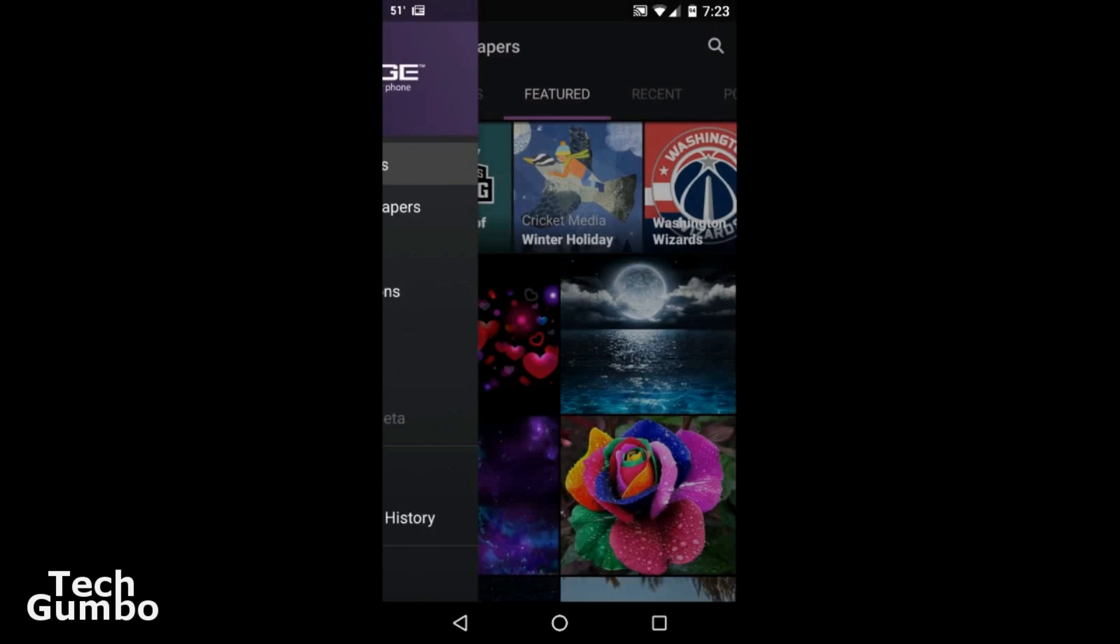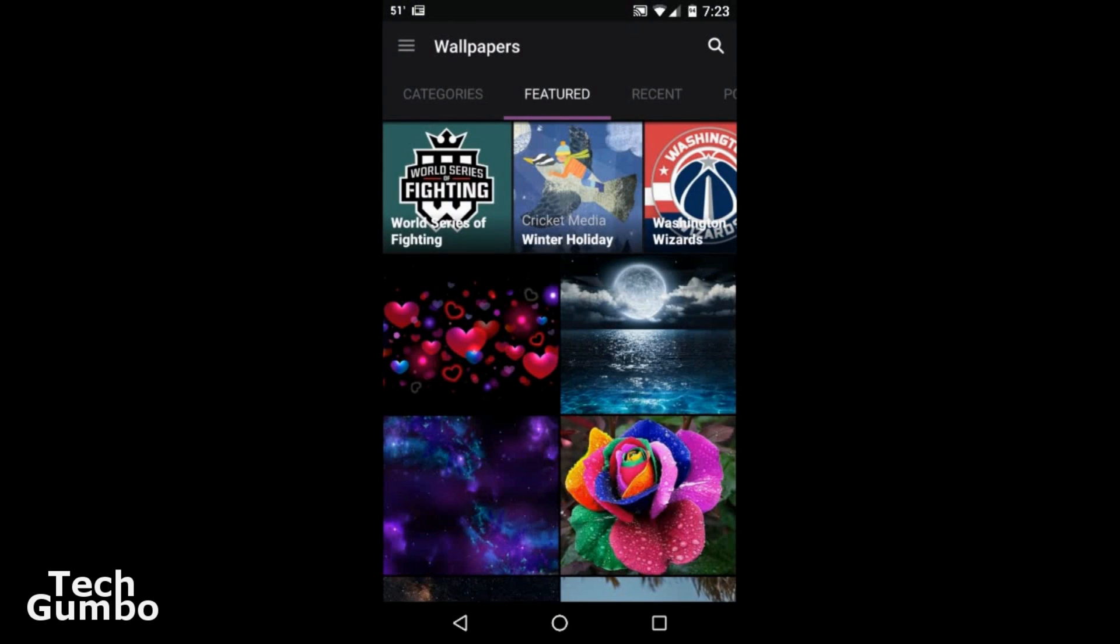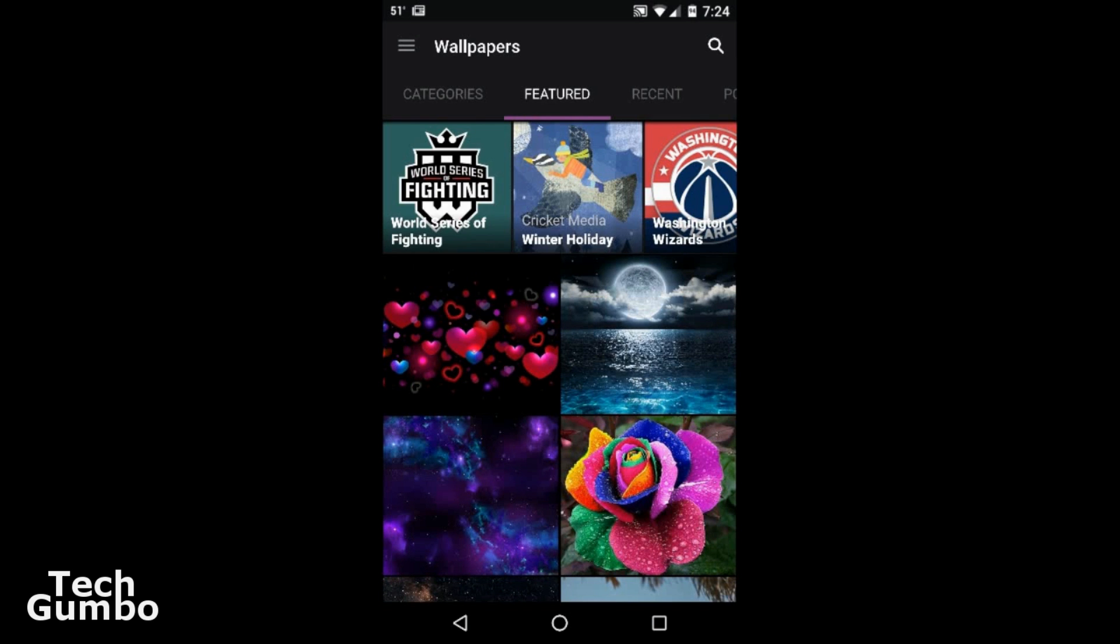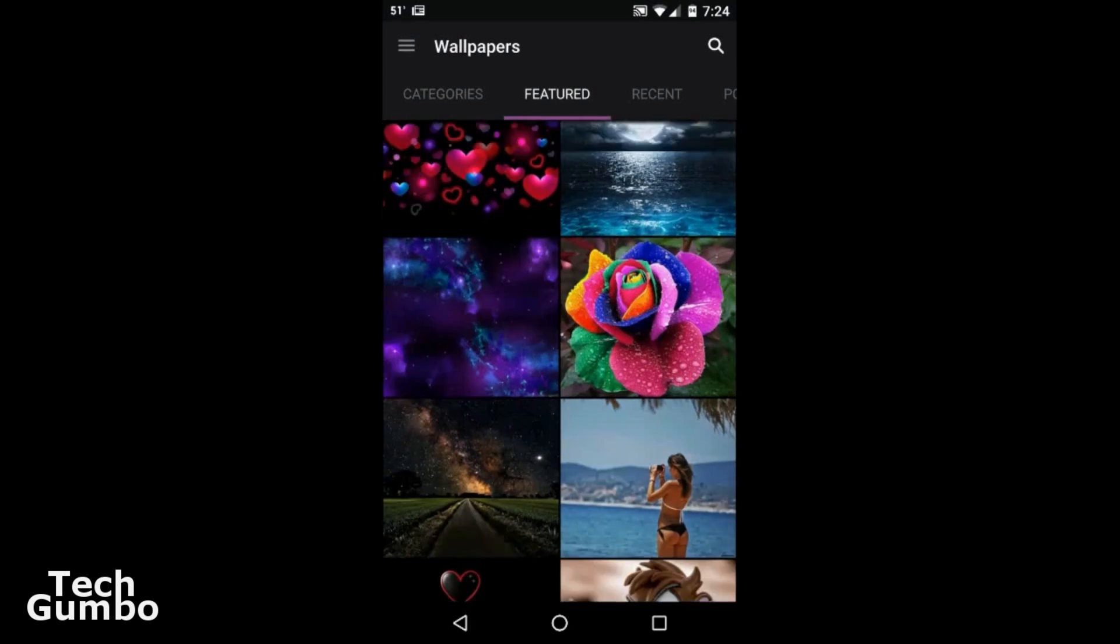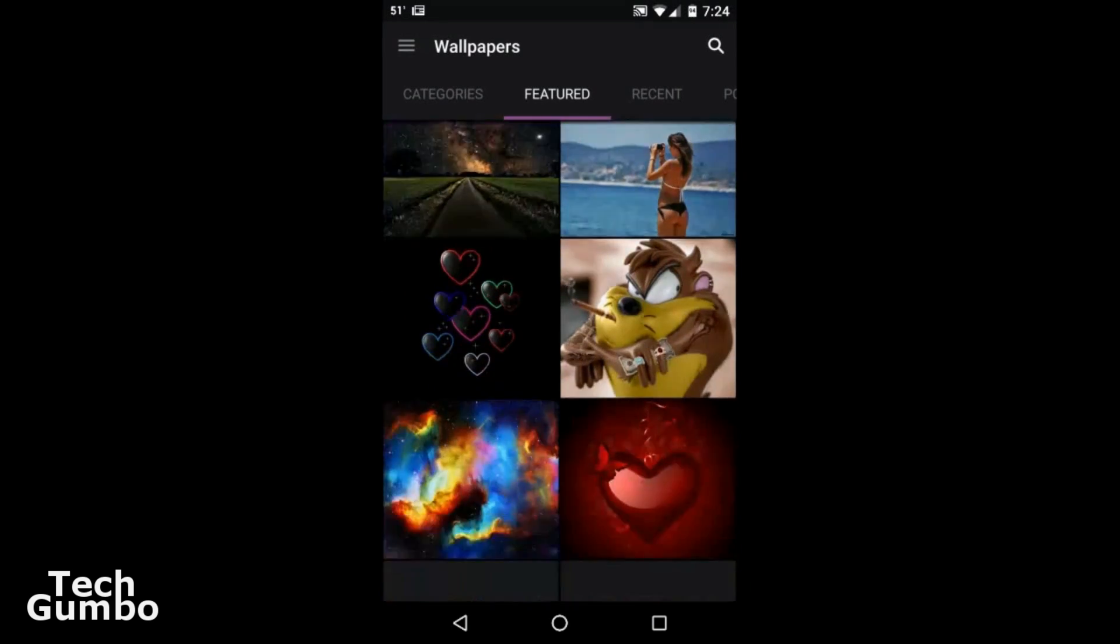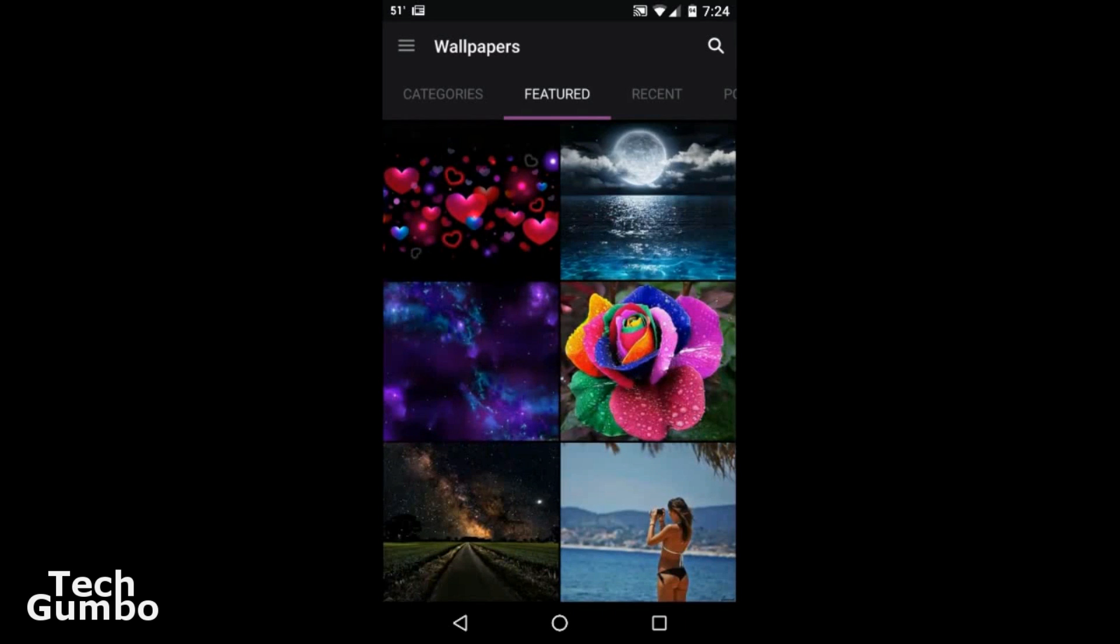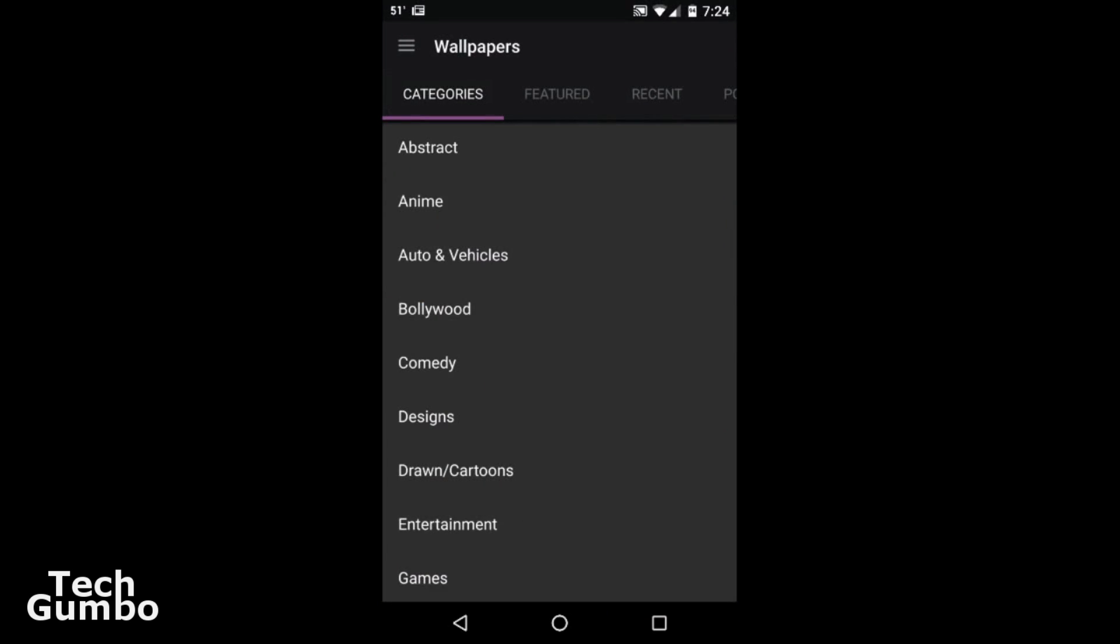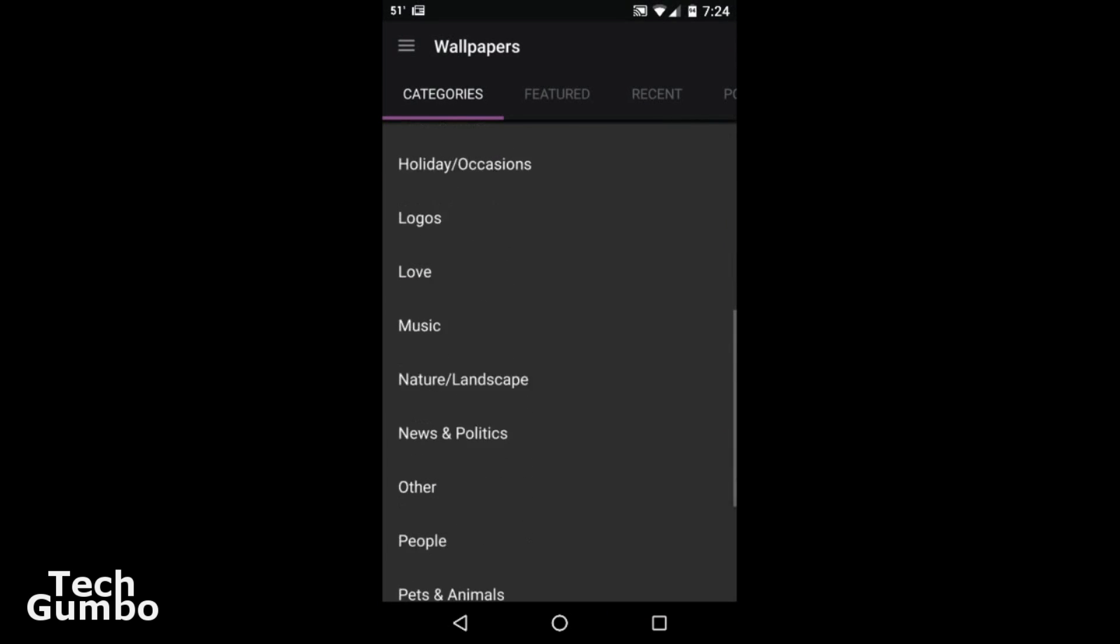So for wallpapers, click on wallpapers. It'll show you what's currently featured. It shows you different categories you can choose from.